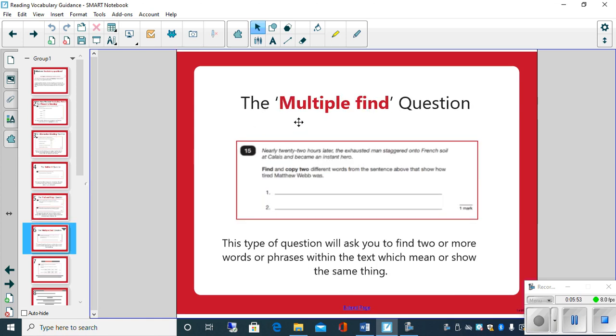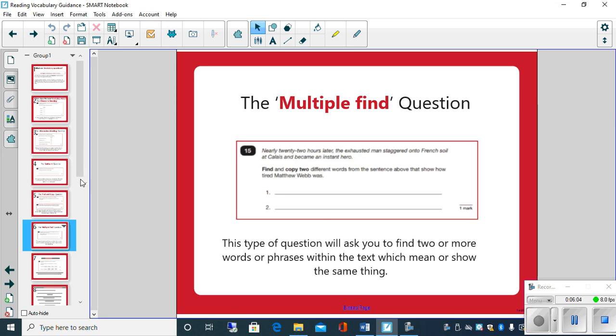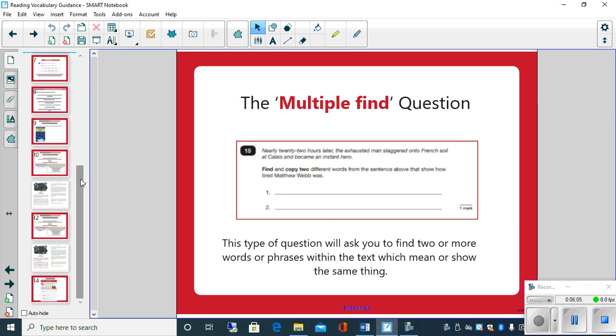The multiple find, similar to the last one, will ask you to find two or more words or phrases within the text which mean or show you the same thing, so very similar to the previous type question.